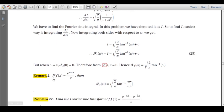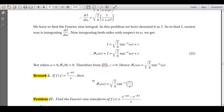As a remark: for the generalized case f(x) = e^(-ax)/x, we can use the change of scale property. Replacing x with ax, we can rewrite e^(-ax)/x = (1/a)·f(ax). Applying the change of scale result gives the Fourier sine transform = √(2/π) · tan⁻¹(ω/a).